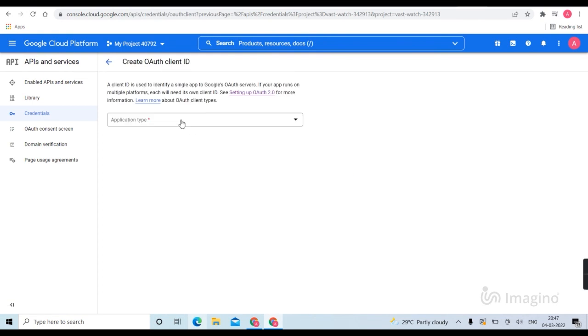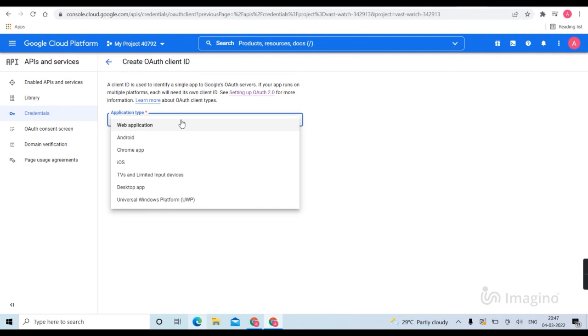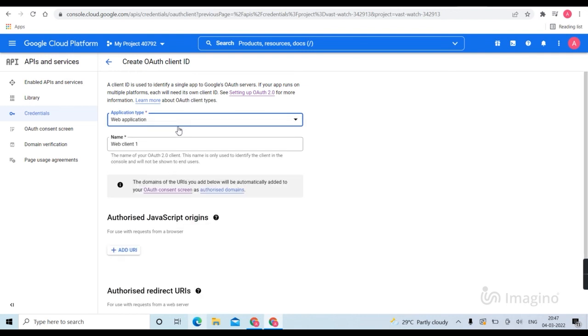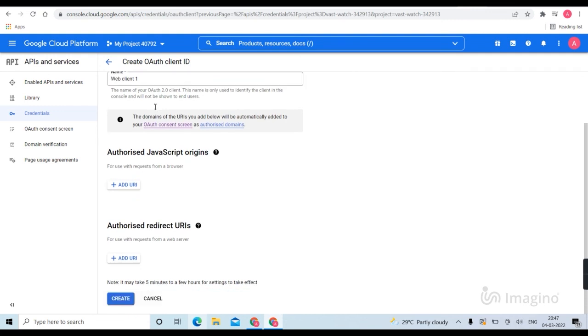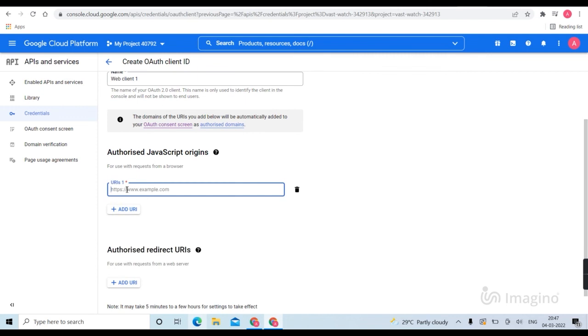Now select your application type. Now I am selecting web application. Then add a name to identify, then add a URL here.